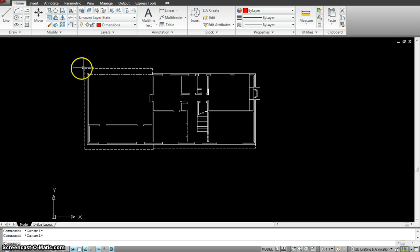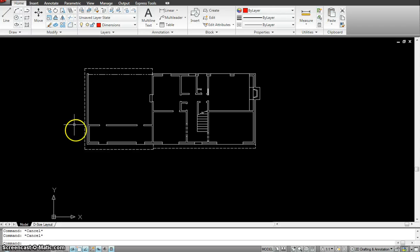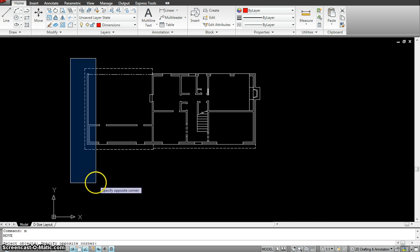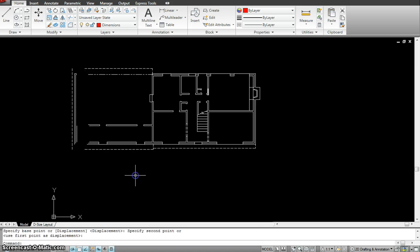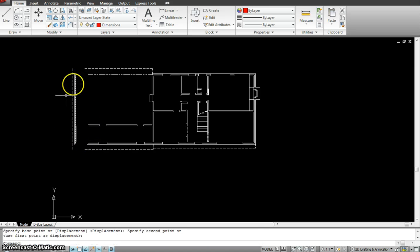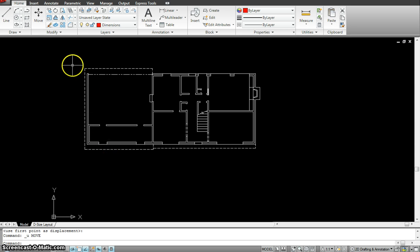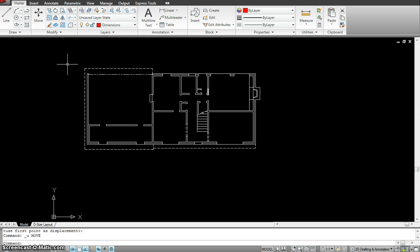So we were asked to stretch this garage, make it a little bit bigger than what it is right now. There are a couple ways of doing it. First I could move the selection and extend these lines, or the best way is using the stretch command where I draw a crossing selection and stretch it to whatever distance and angle I want.